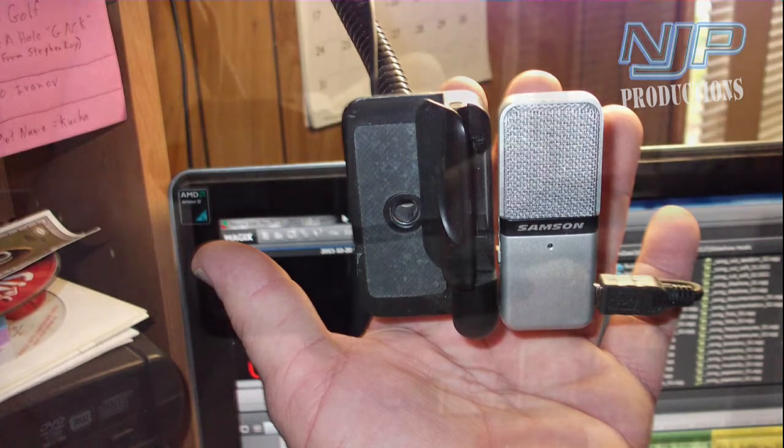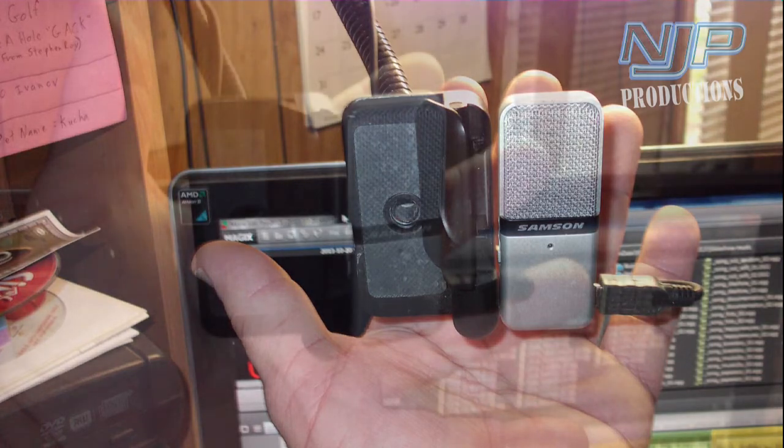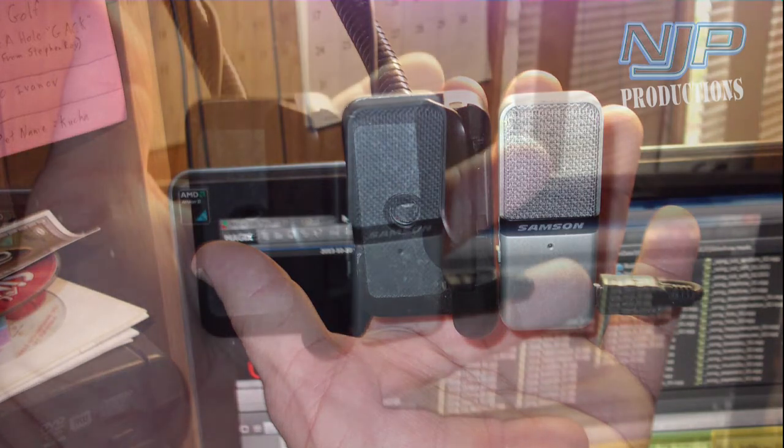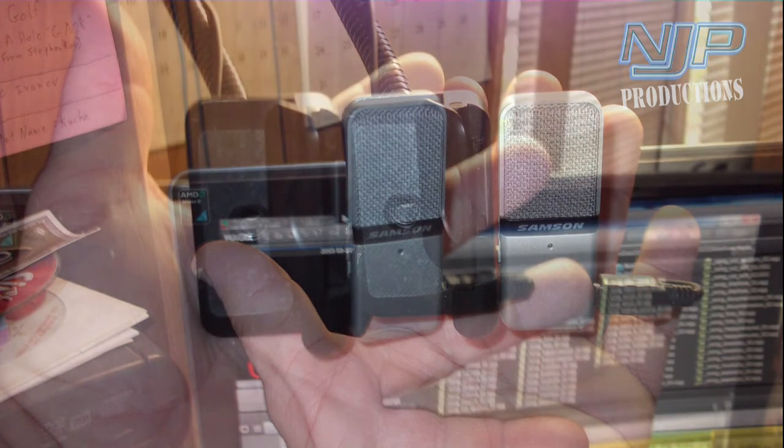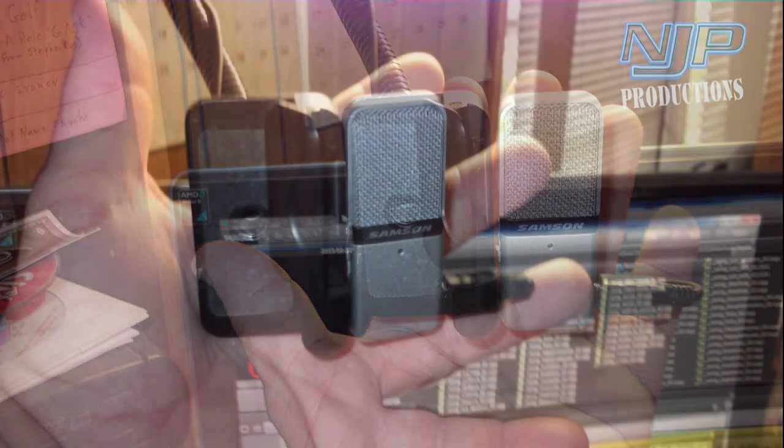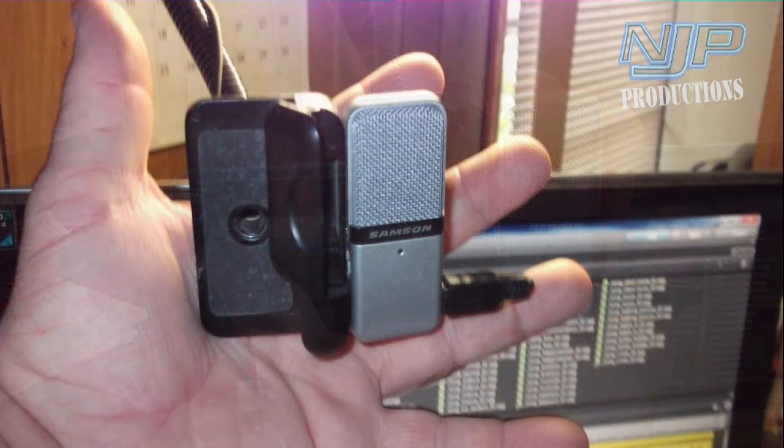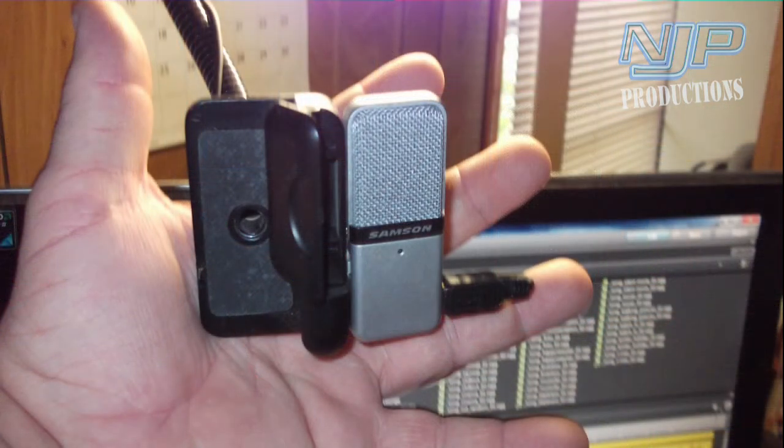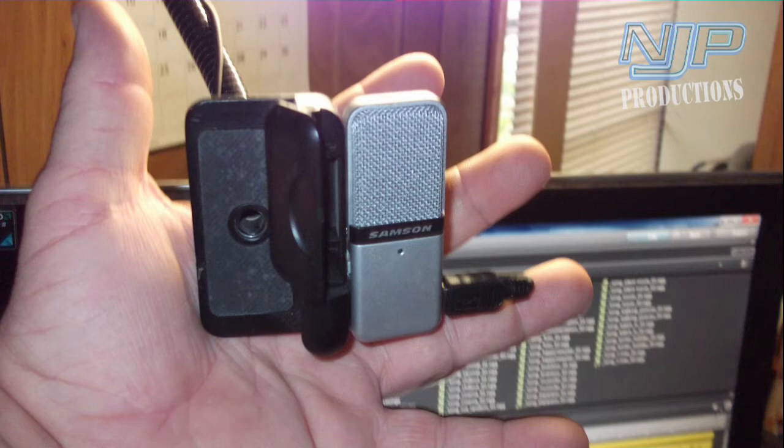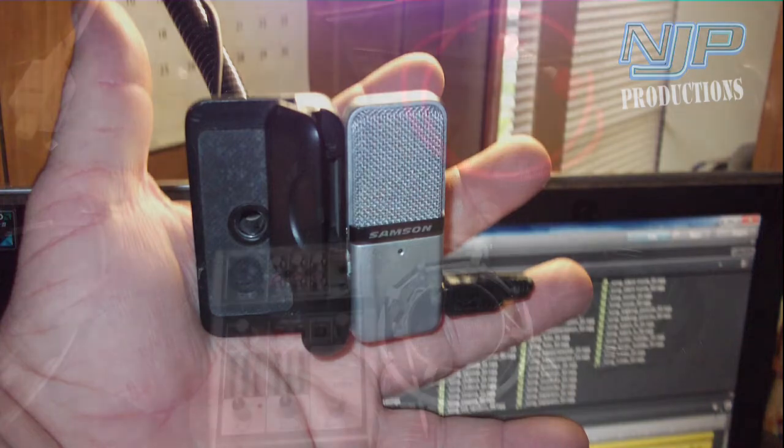To take it to the next level and get a little bit more pro audio sound out of it, you'd have to go into the studio condenser microphones, the larger diaphragm, and I'll go into those next.